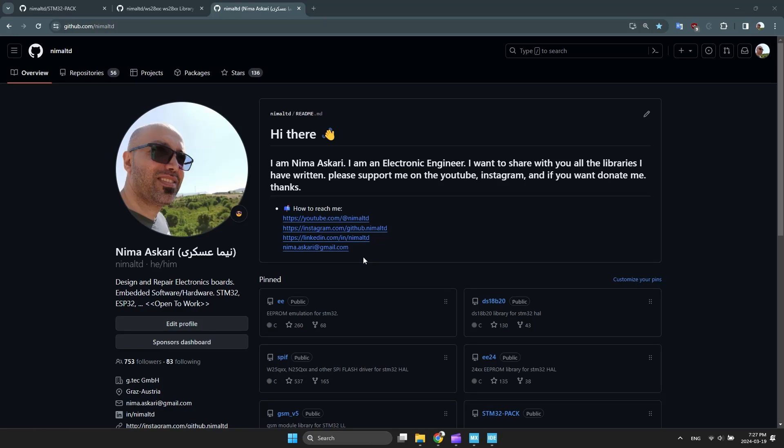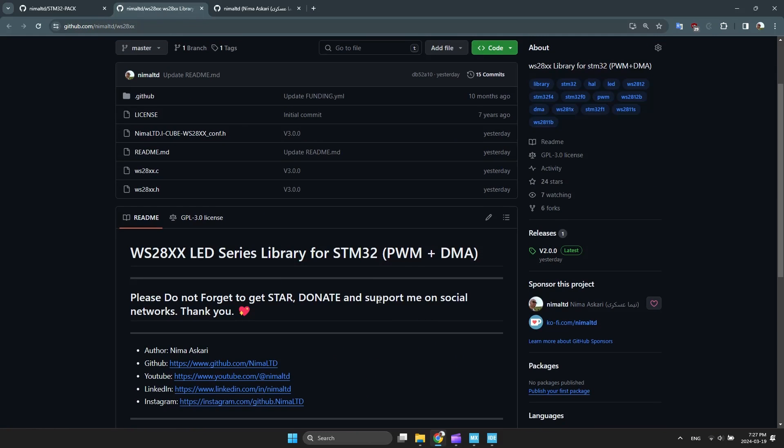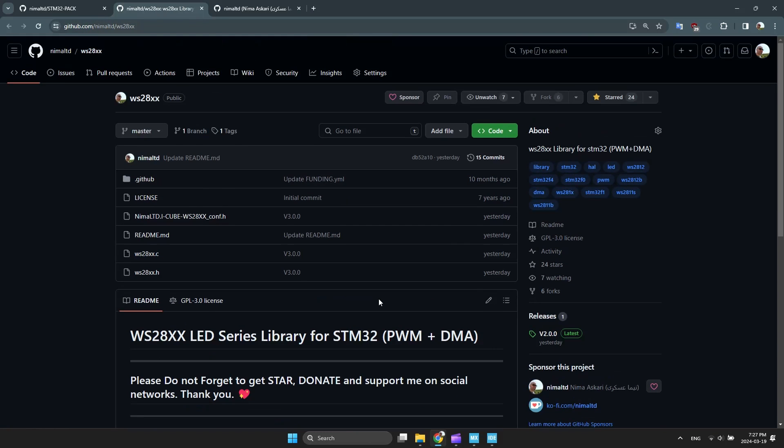Hello everyone. To utilize my library, please visit my GitHub page, copy the link, and install it into CubeMX as demonstrated below. You can find the link in the caption. Do not forget to press the star button on my page.